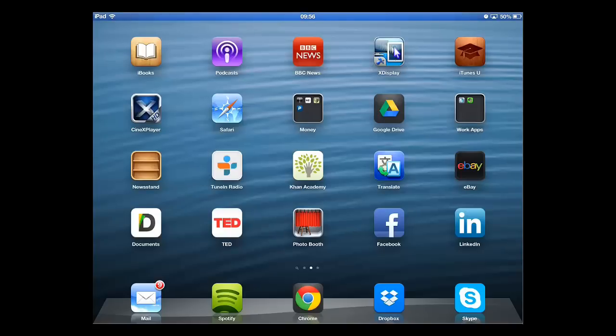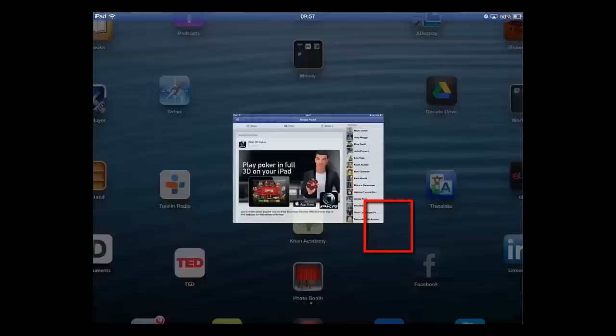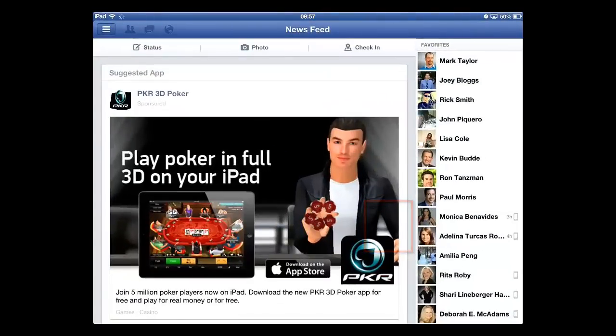In this tutorial you are going to learn how to update a Facebook profile picture on iPad. From the home screen, touch the Facebook app and you will see the news feed.